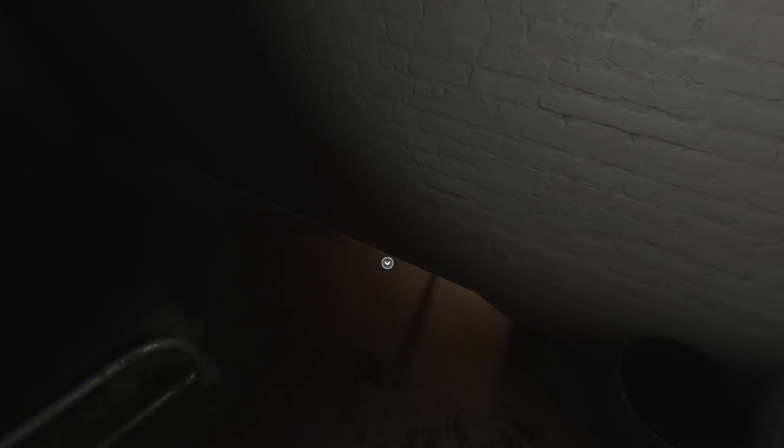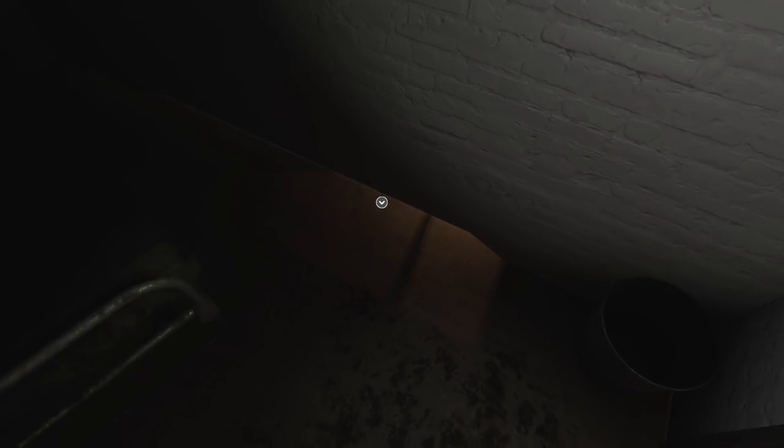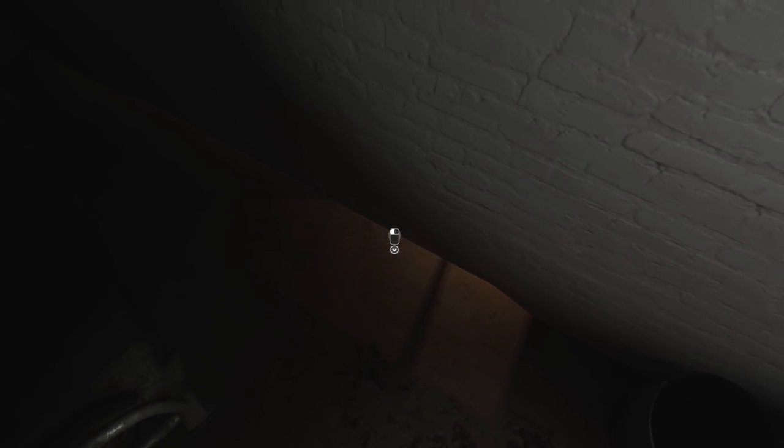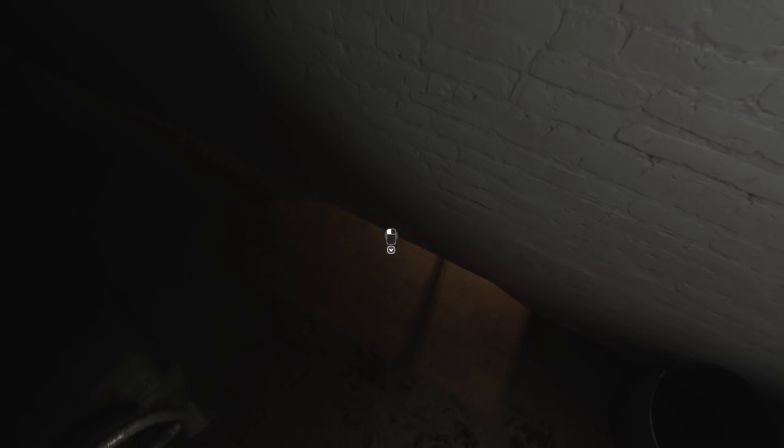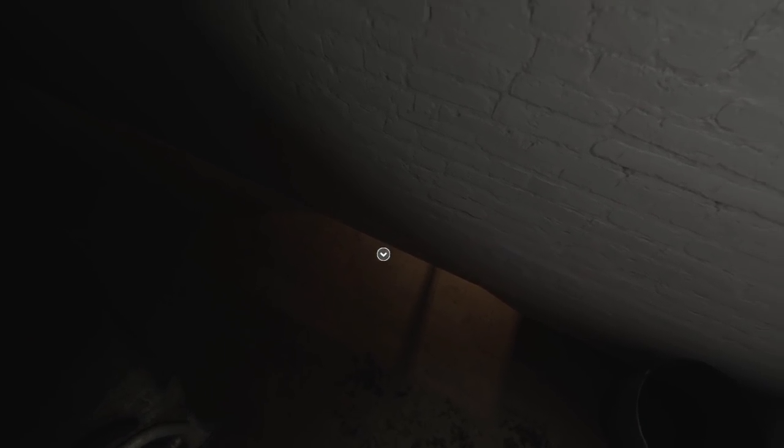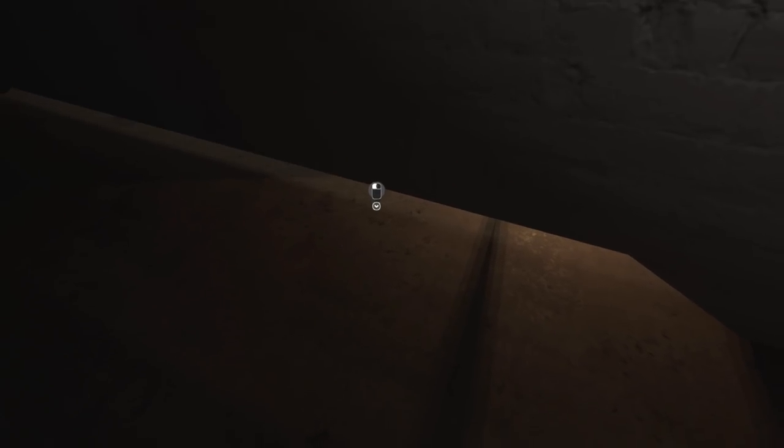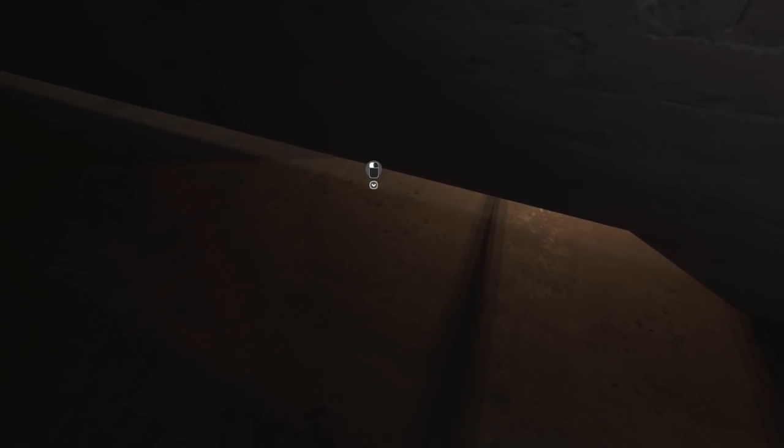Oh, there's something in there, but I can't reach it. Looks like a pair of tweezers or something like that. Can we crouch? It's C in this game, it seems.